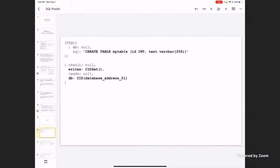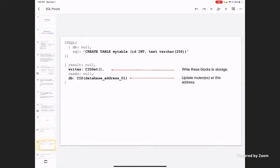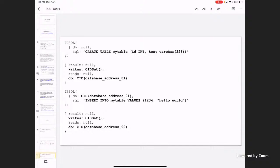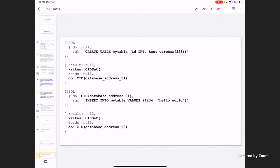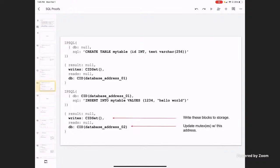Looking at it real quick in code: DB is null because you're creating a new database. You say 'create table' with the schema. What you get back is a set of all the writes that were necessary for that and the new DB. If you're implementing this database, you just write all those to storage and update whatever mutex. Then you do an insert — get back the new writes and the new state — do the same thing again, and now you're updating the database.